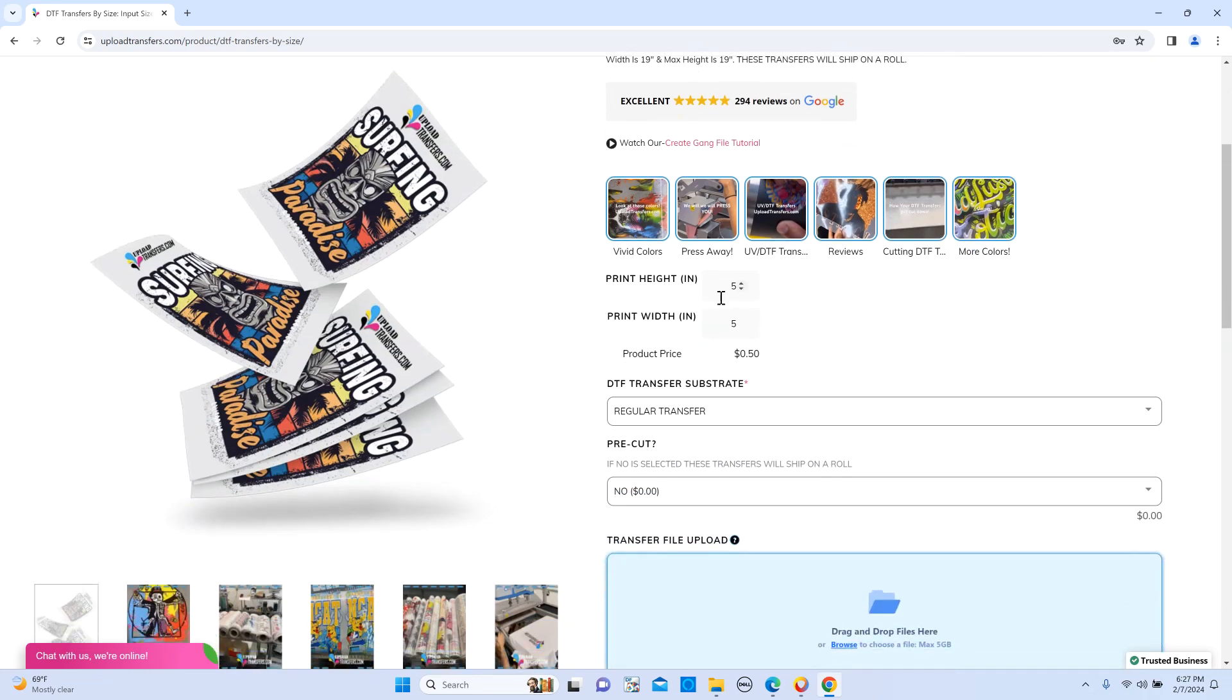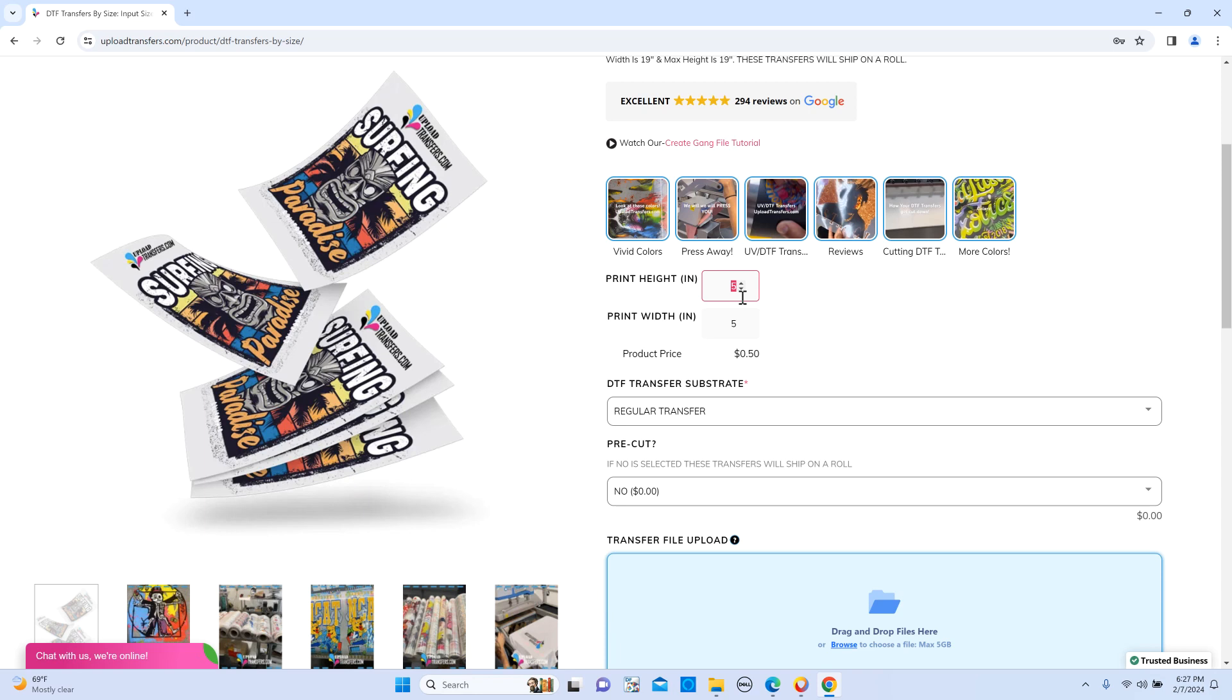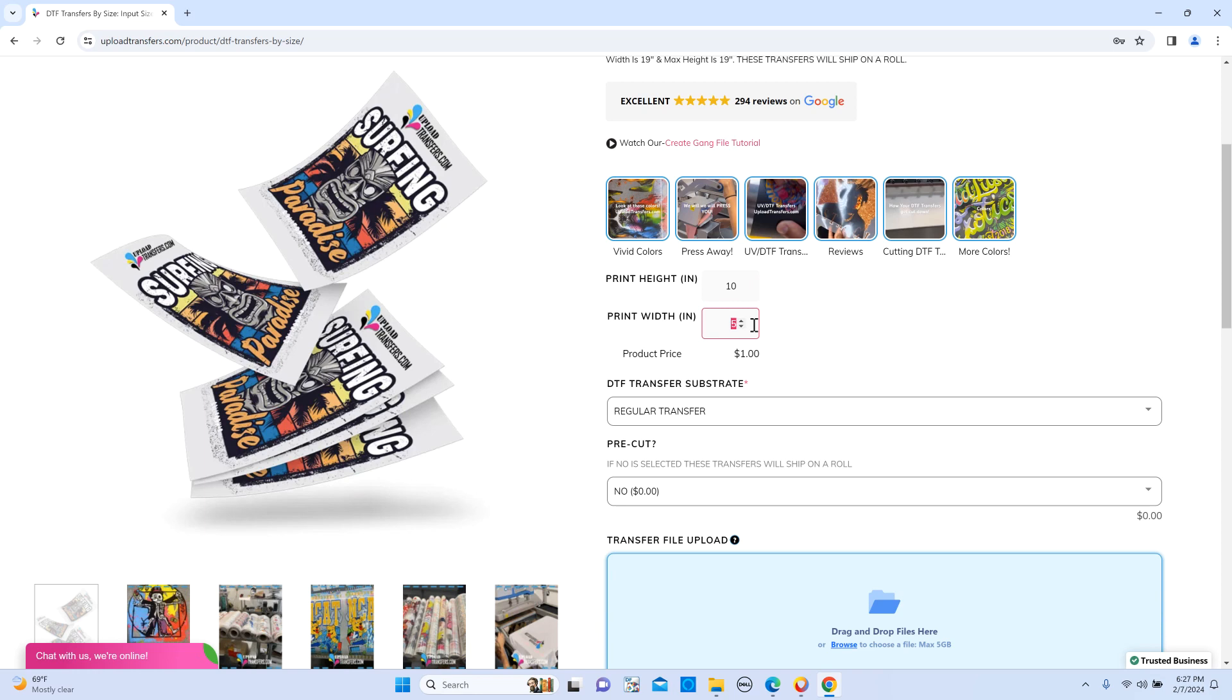It's pretty easy. All you do is you type in the size of the file that you're uploading. Let's say your file is 10 by 10. You're going to go ahead and type 10 by 10, and then this size here must match the size of the file that you're uploading here.